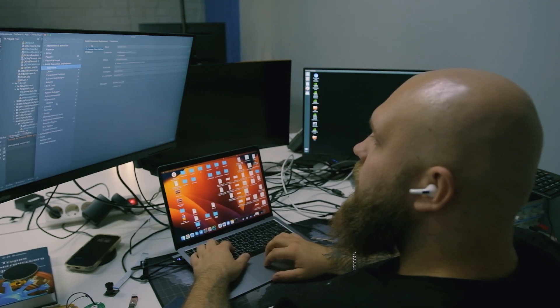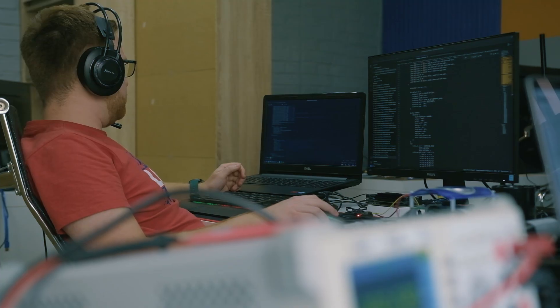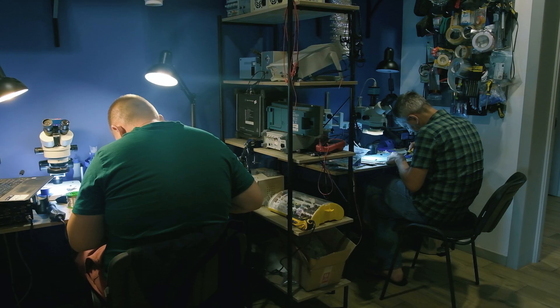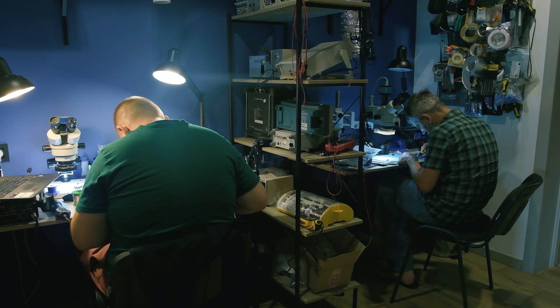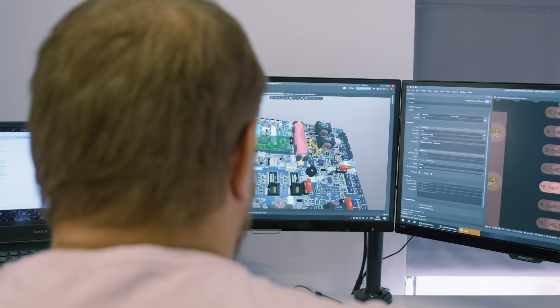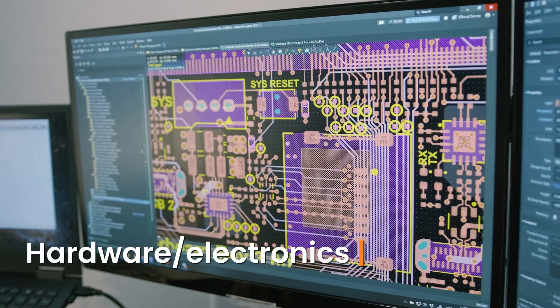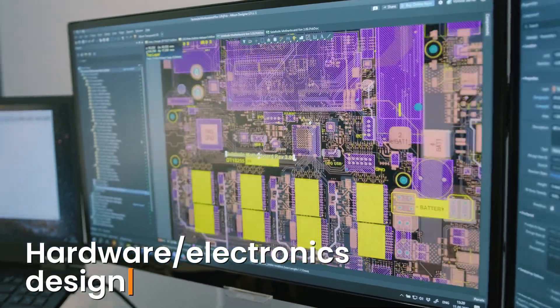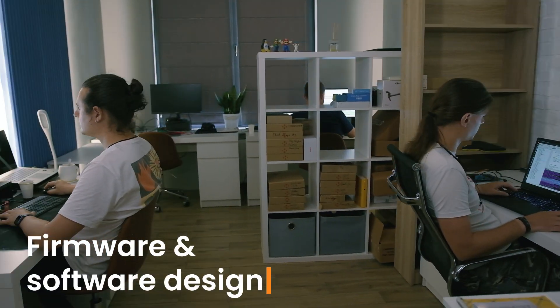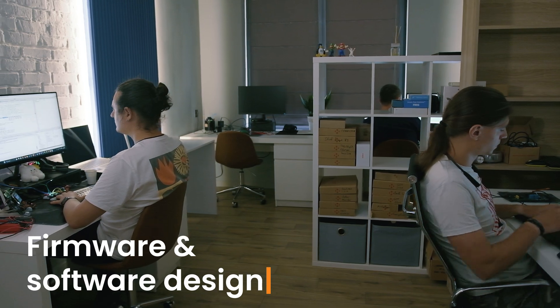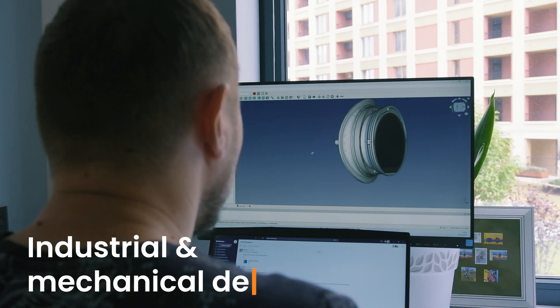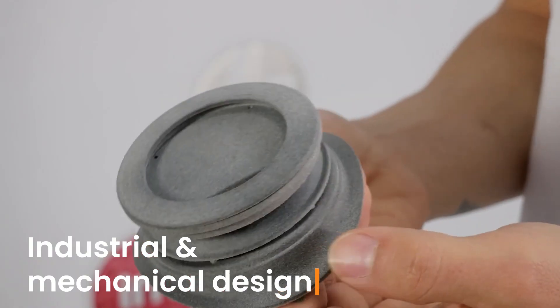We started our outsourced staff team in 2016. Our main expertise is electronics design, embedded software and firmware development, and industrial and mechanical design.